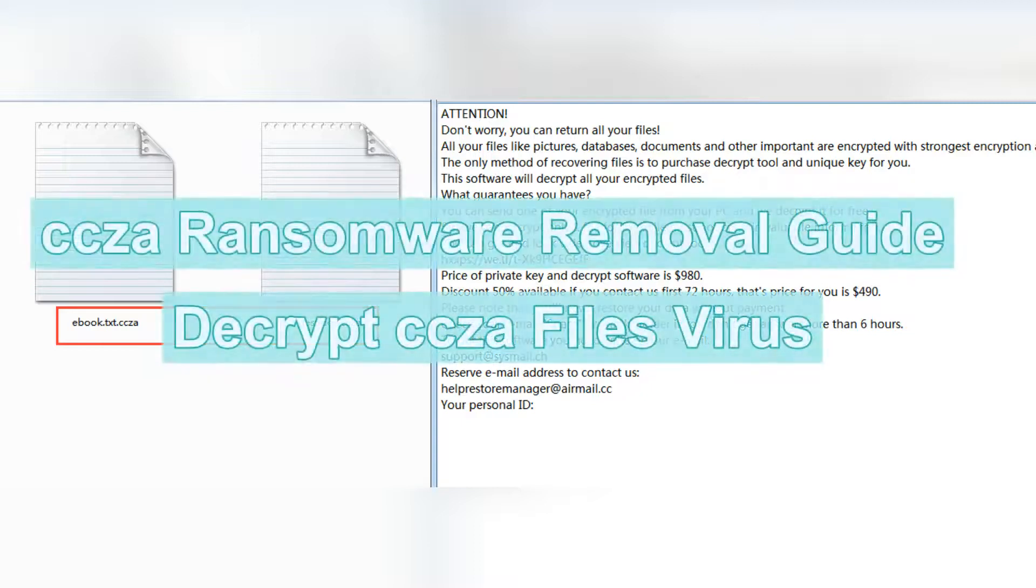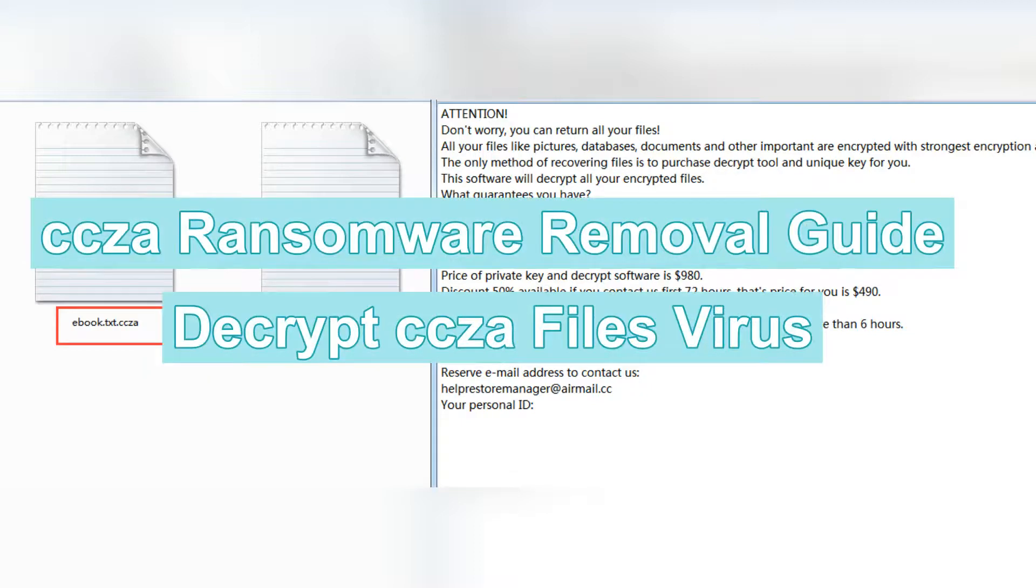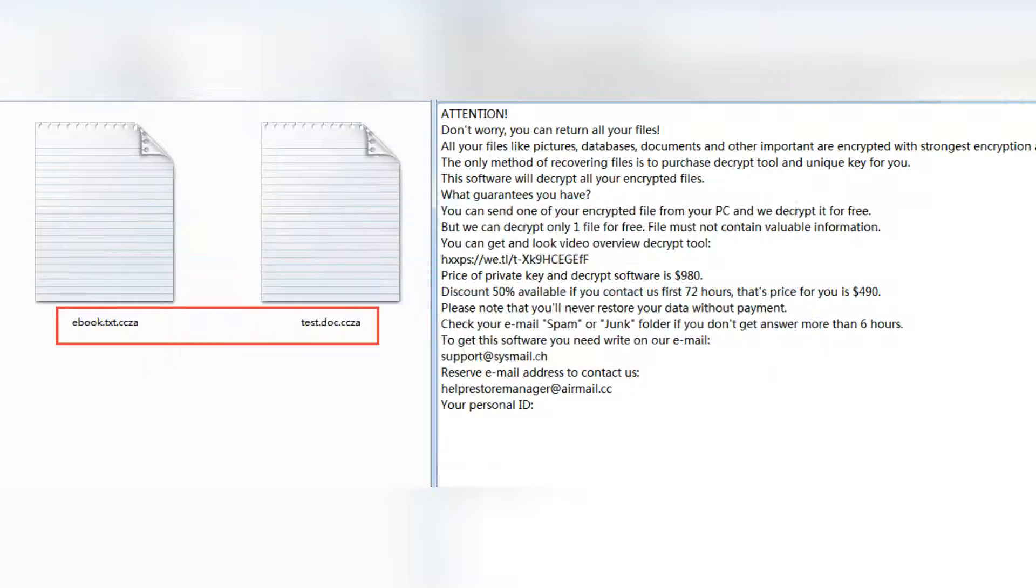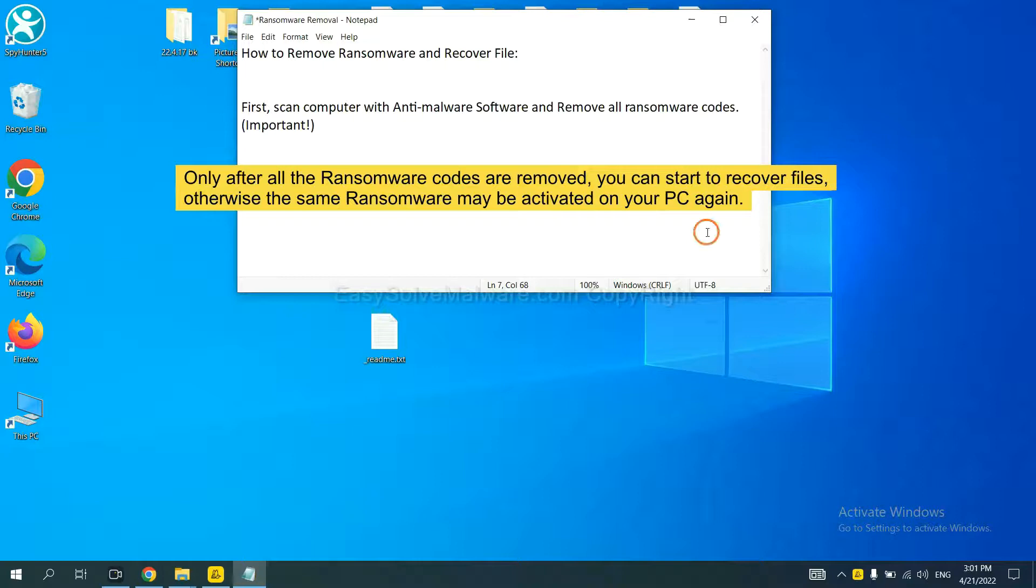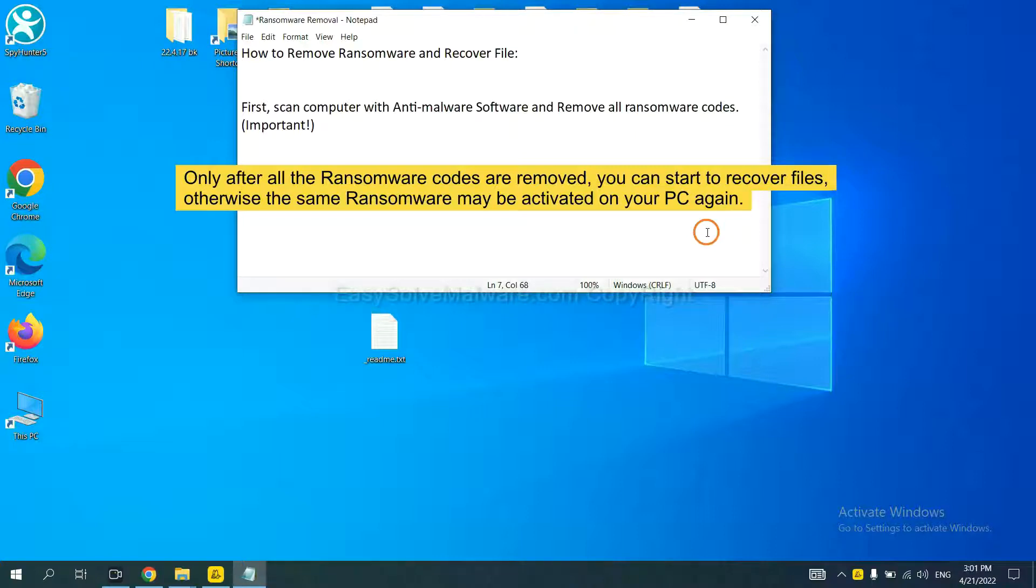This video will show you how to remove Zeta files ransomware. To remove digital ransomware, first we need to use professional anti-malware to scan your computer and then remove all the ransomware cores. This is important because the cores might activate the ransomware sooner or later if you do not remove all of them.